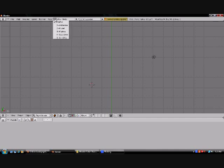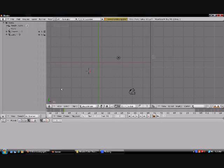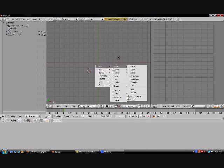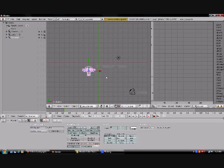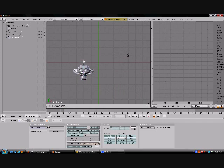First, you're going to want to go under the animation section, that way we have our timeline toolbar, and then add in whatever object you want to have change colors, which in my case I'm using a monkey.